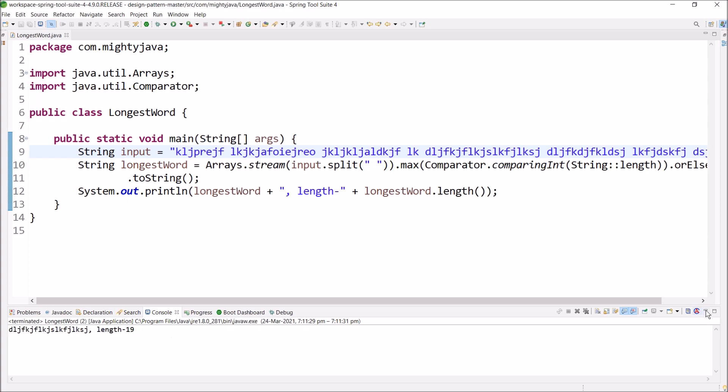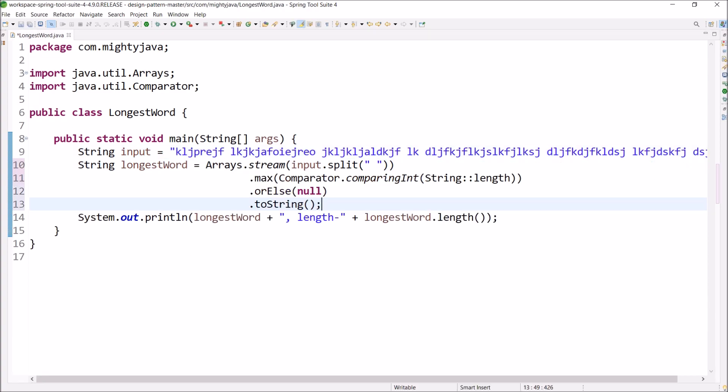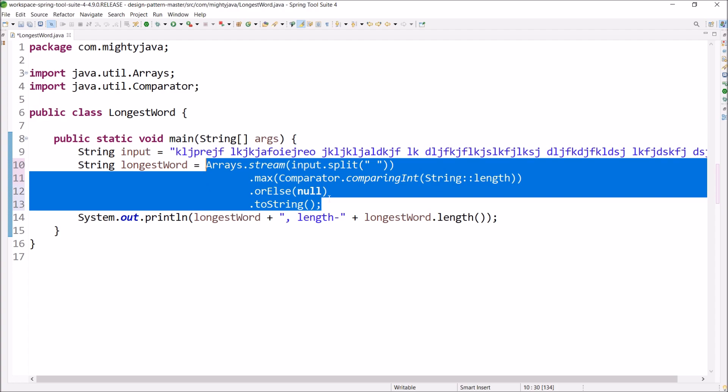Code logic becomes so much easy when we are using java 8. That's it for this video. Thanks for watching.